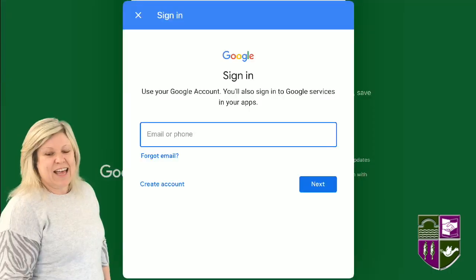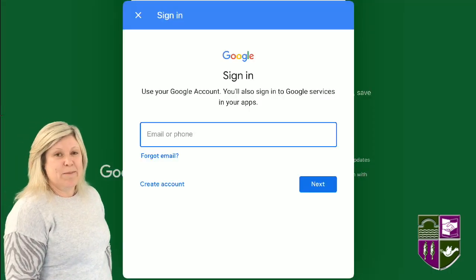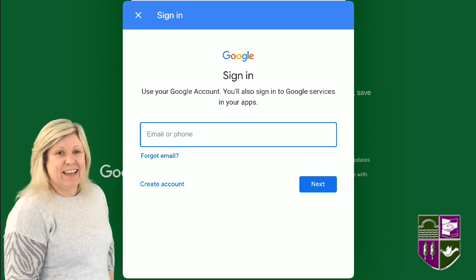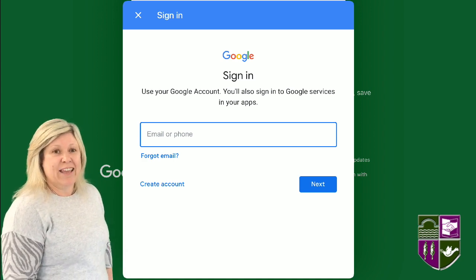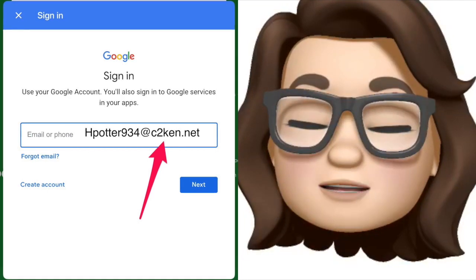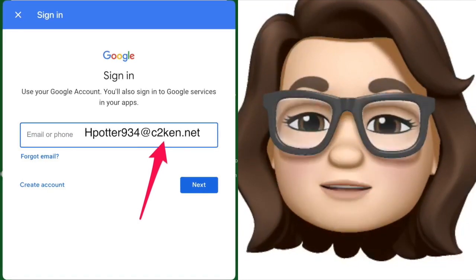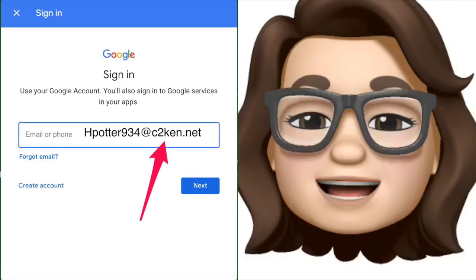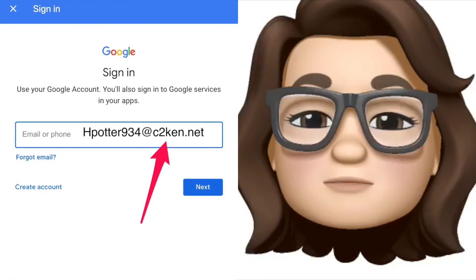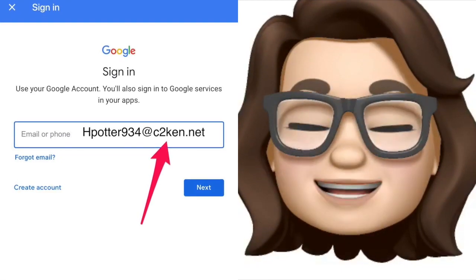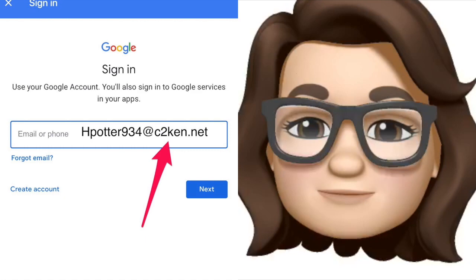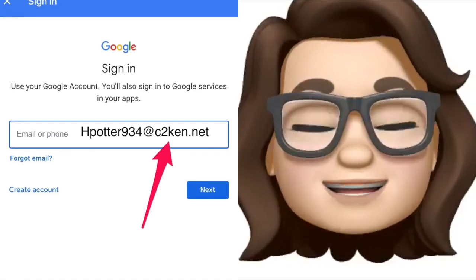Sign in using your school email address, but change the NI for EN. It's very important that you get this bit right. Don't put NI in your C2K email — you must put at C2KEN.net, otherwise it won't work.